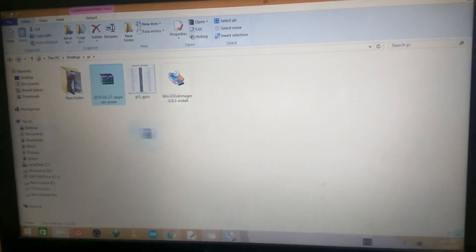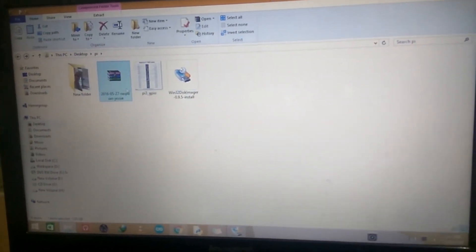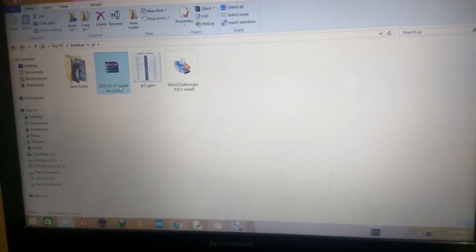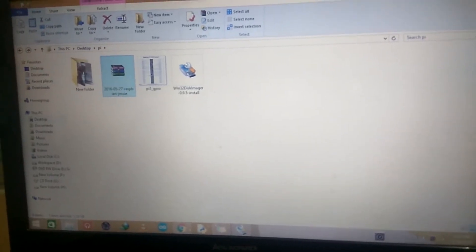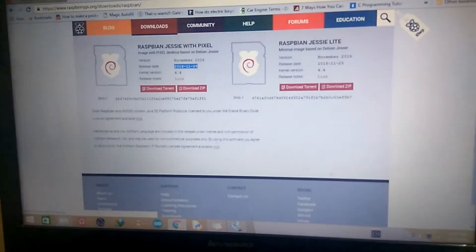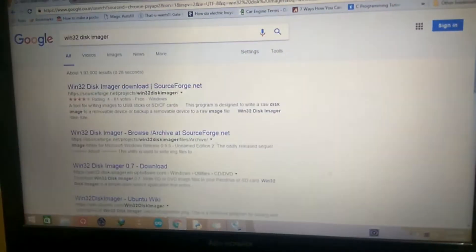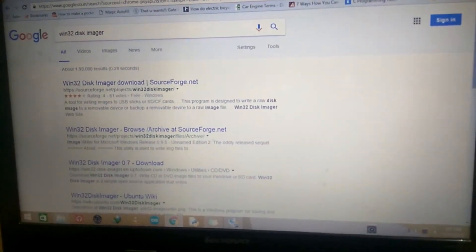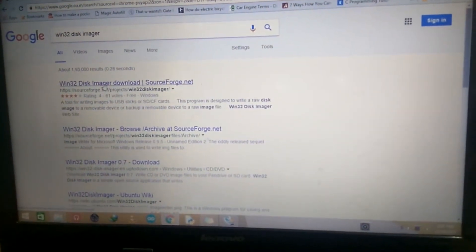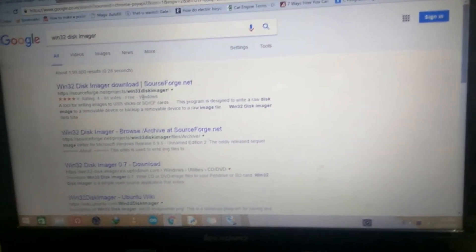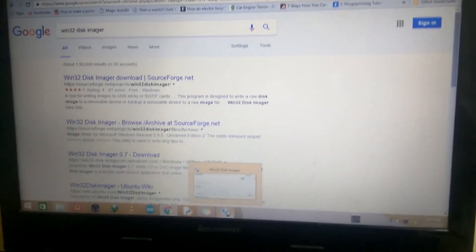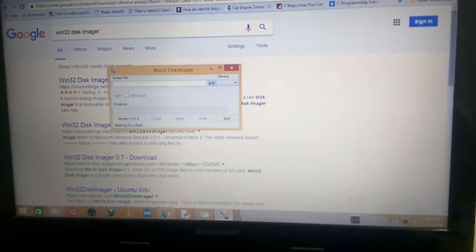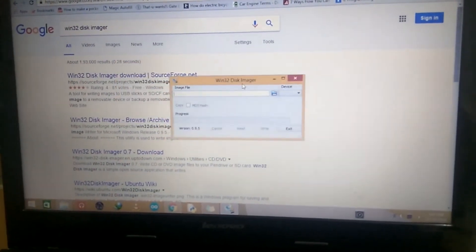You have to go to Google and search for Win32 Disk Imager. Download a version of it, and after installing you will get like this.